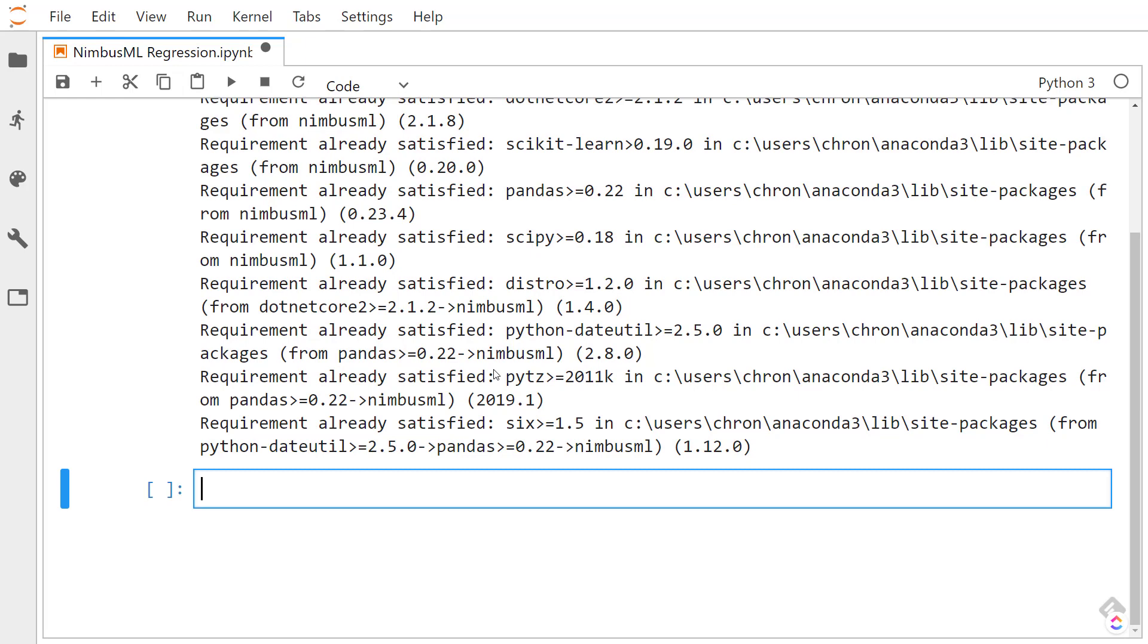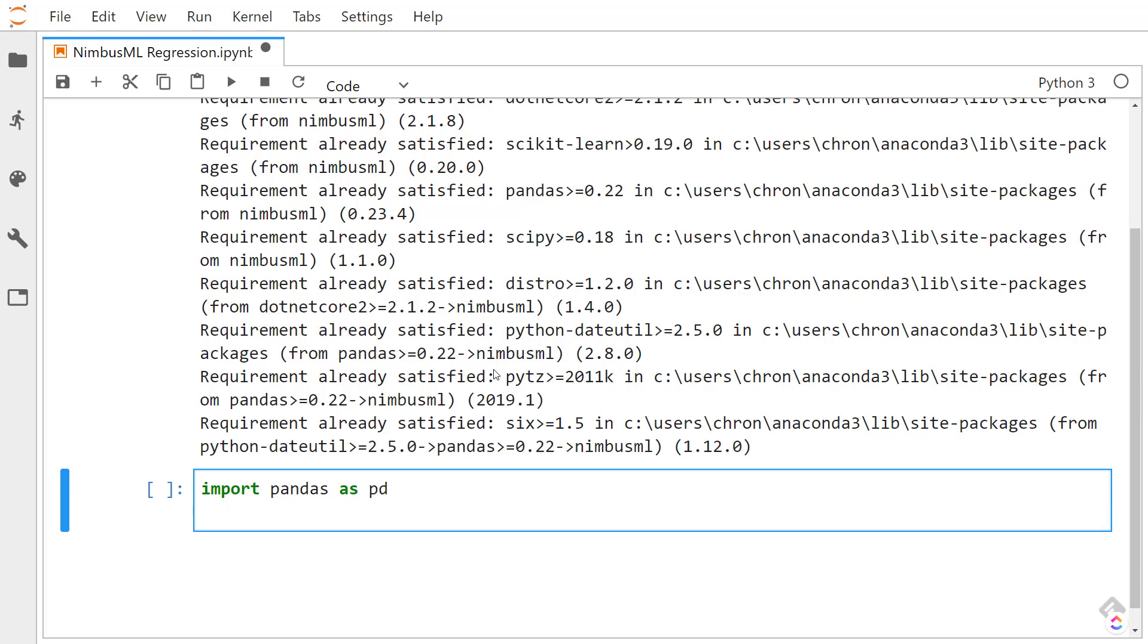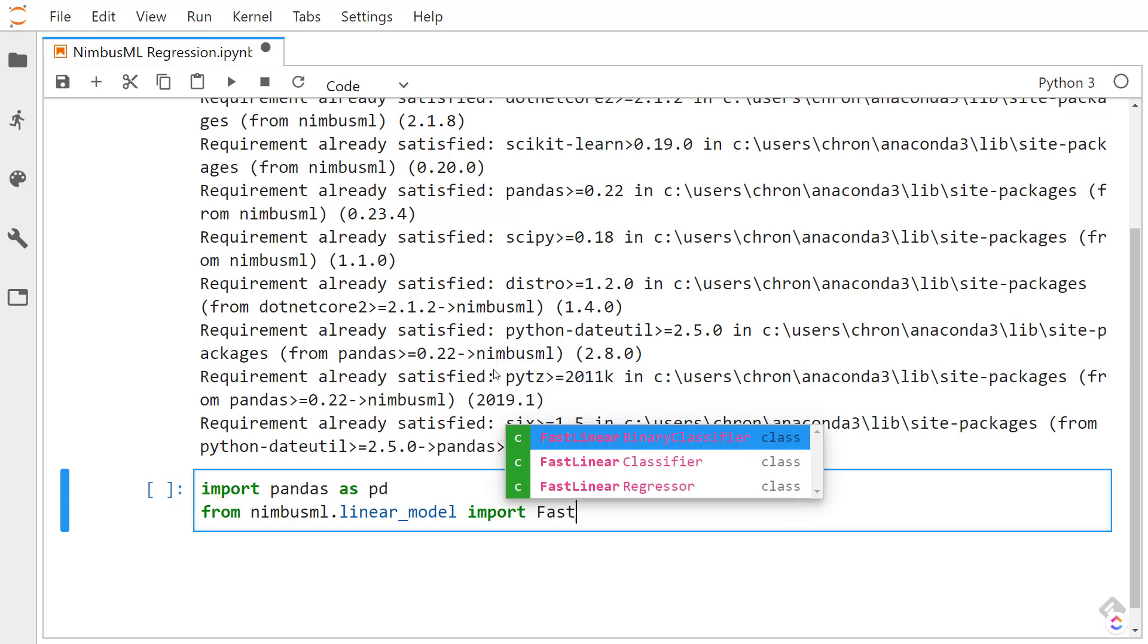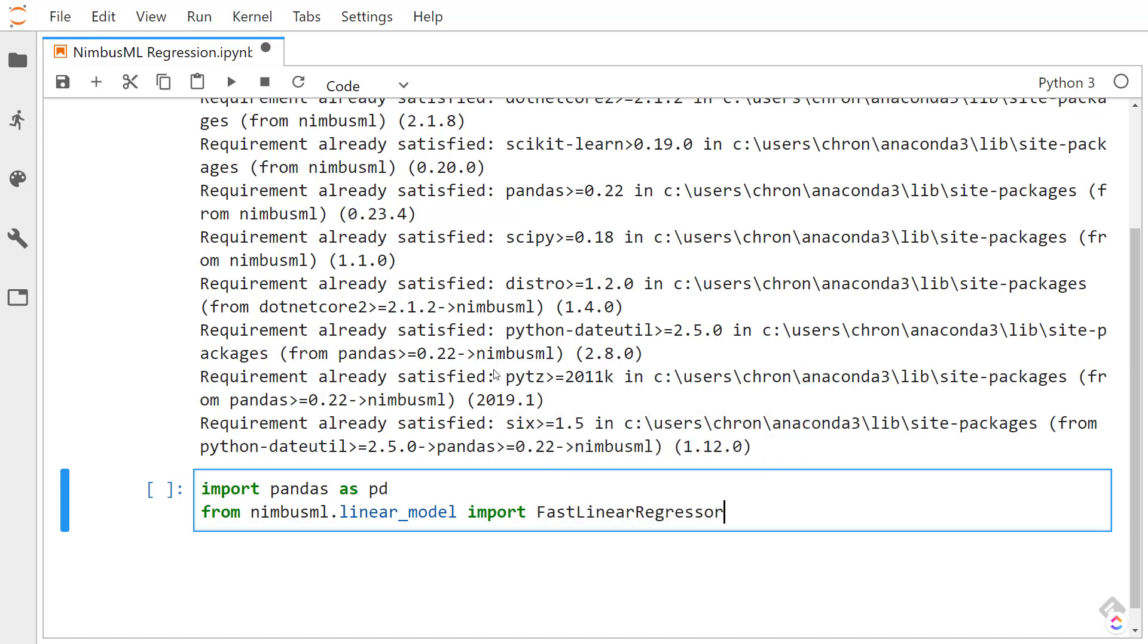Let's do some imports here. First thing I'm going to import is pandas, as we'll be using that to manage our data and clean it up a little bit. Next, I'll import NimbusML and I'll do a linear model. I'll import the FastLinearRegressor. That'll be the algorithm that I'll be using.